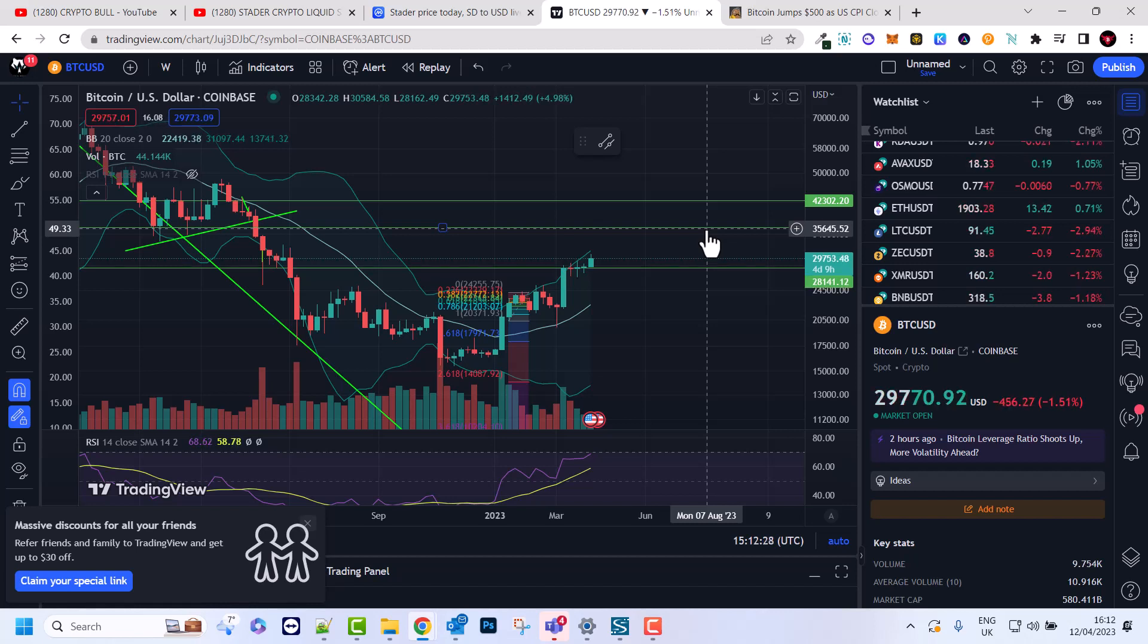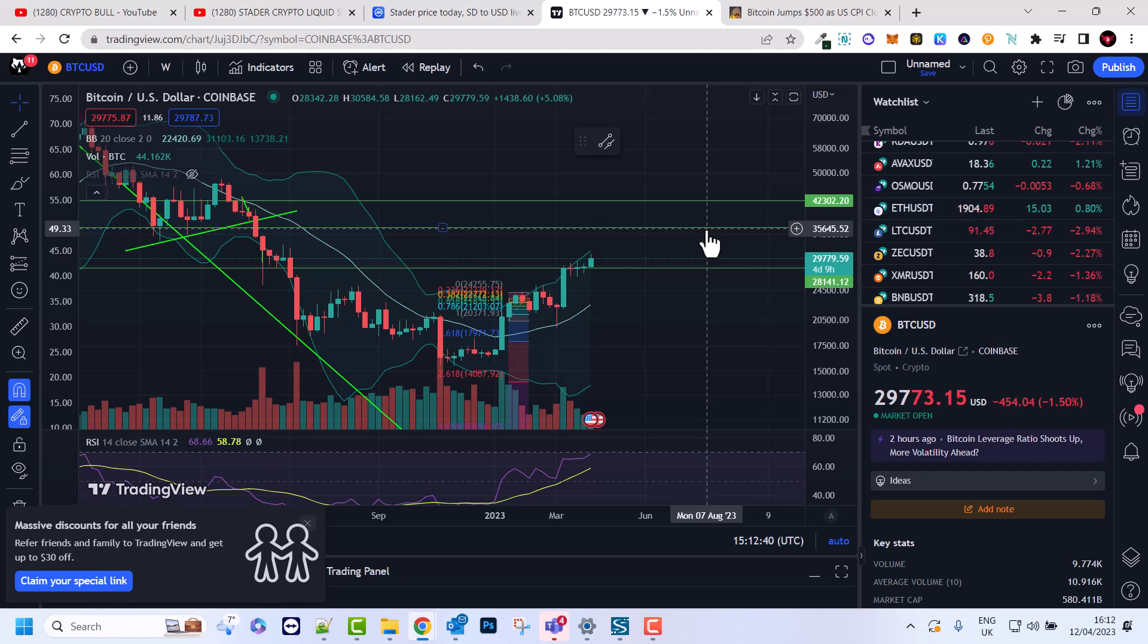So yes guys this was my quick update on crypto and Bitcoin's price and what I'm doing myself. If you found this video useful leave a like, share this video, subscribe to my channel if you are new and see you in the next one.